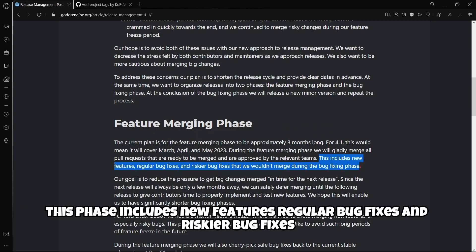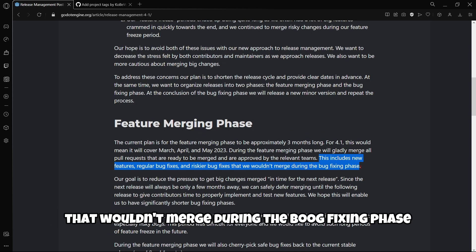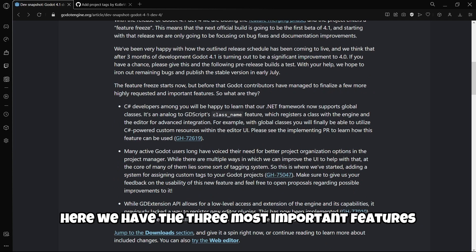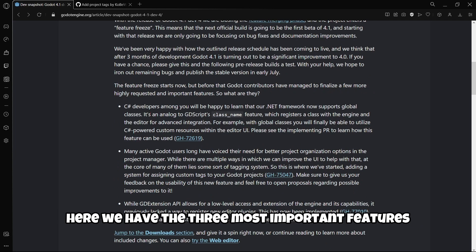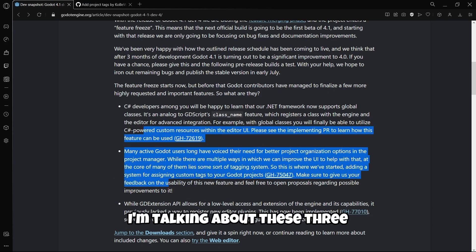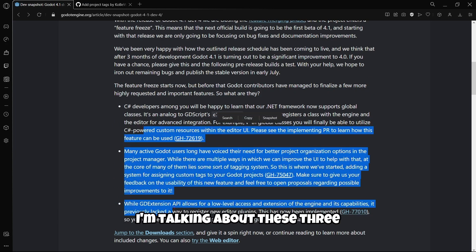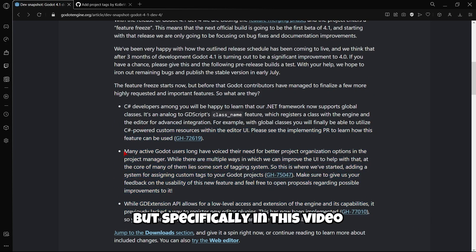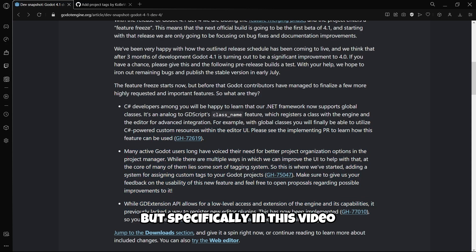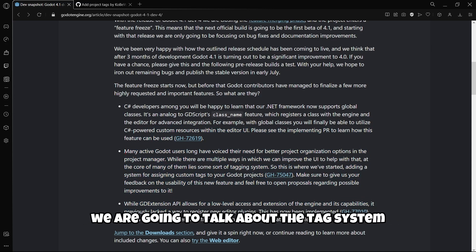This phase includes new features, regular bug fixes, and riskier bug fixes that wouldn't merge during the bug fixing phase. Here we have the three most important features, but specifically in this video we're going to talk about the tags system.